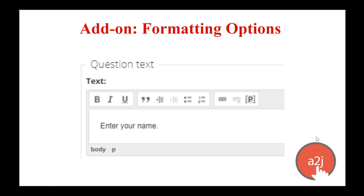Here are the text editing options for your question text. You can embolden, italicize, or underline. You can add a block quote, indent, outdent, add bullet lists and numbered lists. You can create hyperlinks and unlink them as well. Finally, you can associate a pop-up with a word or phrase in your question text. Remember, pop-ups are used to provide just-in-time definitions for legal terms or other difficult words.